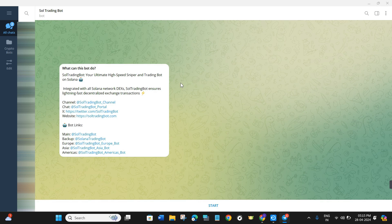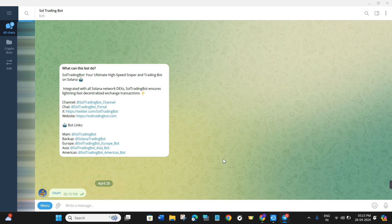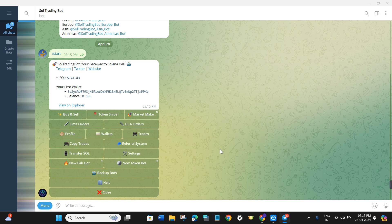Once done, you will be landed in your Telegram desktop app. You can also proceed with the same steps on your mobile device as well. Now once you are in Telegram, you will have to click on the Start button, and then you will be able to see various types of options.